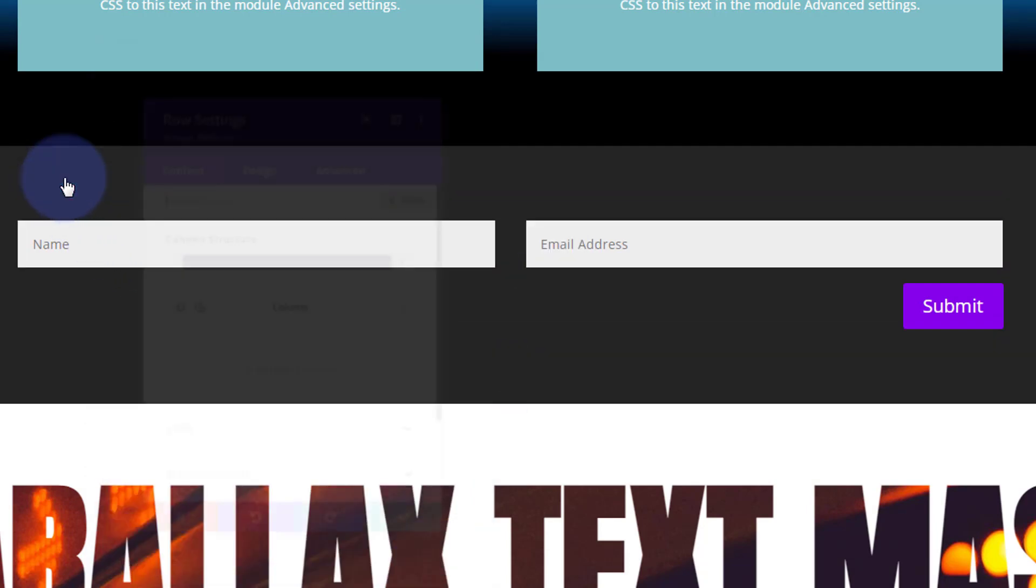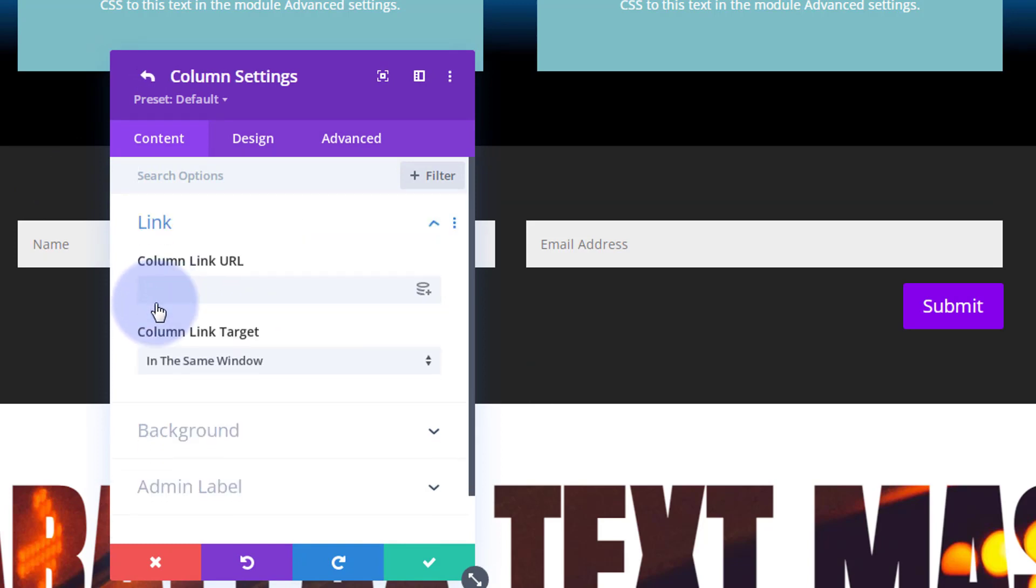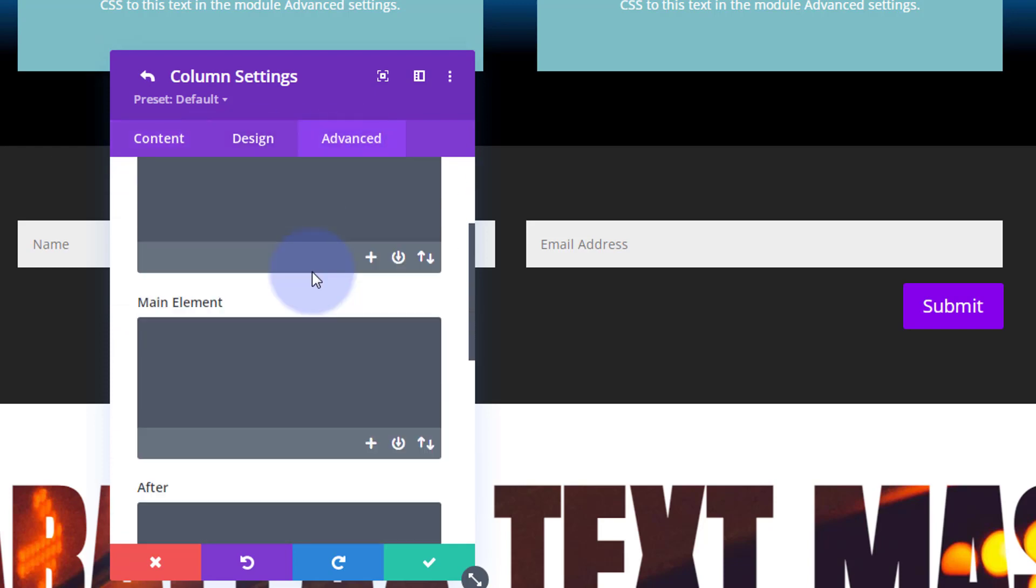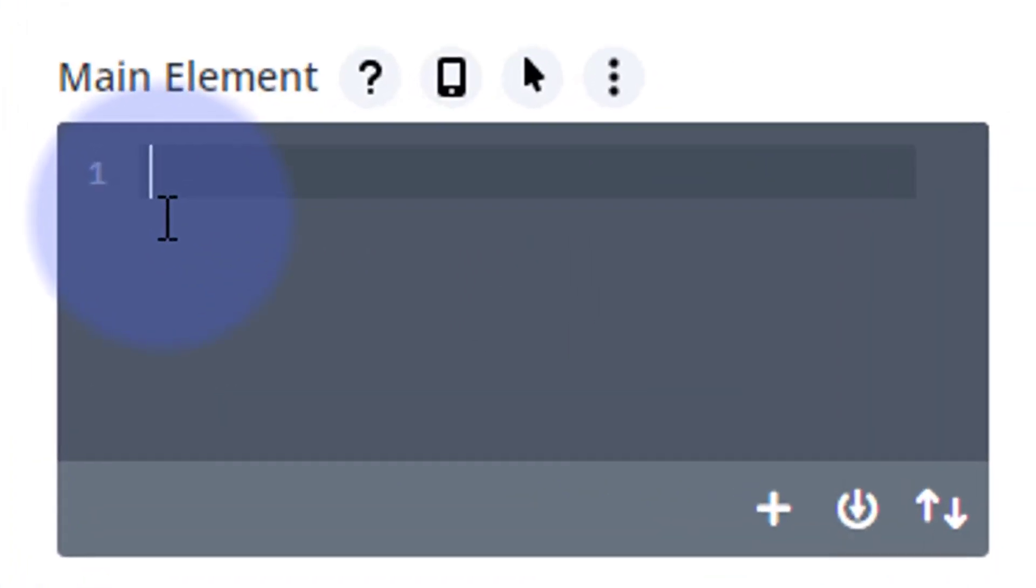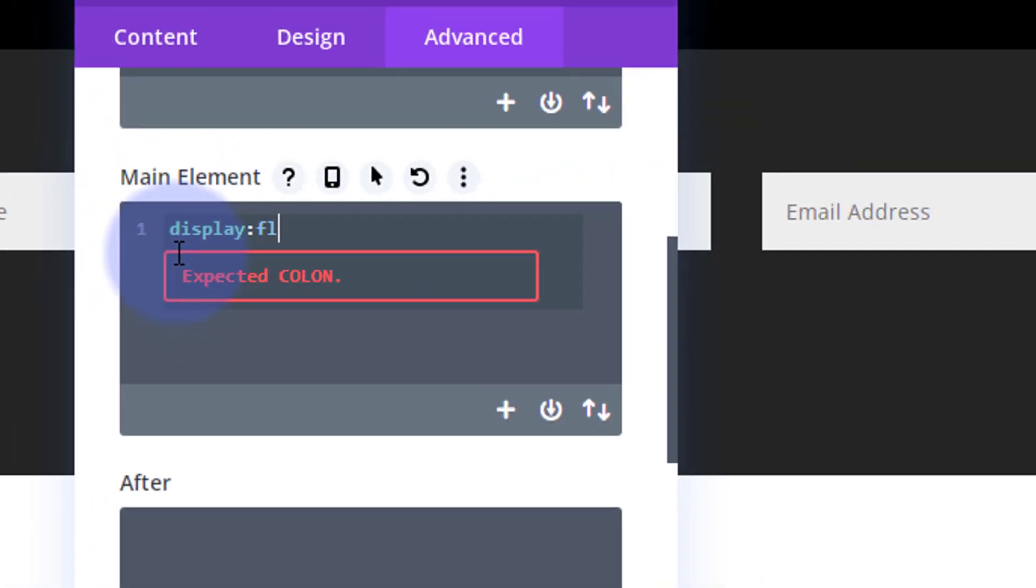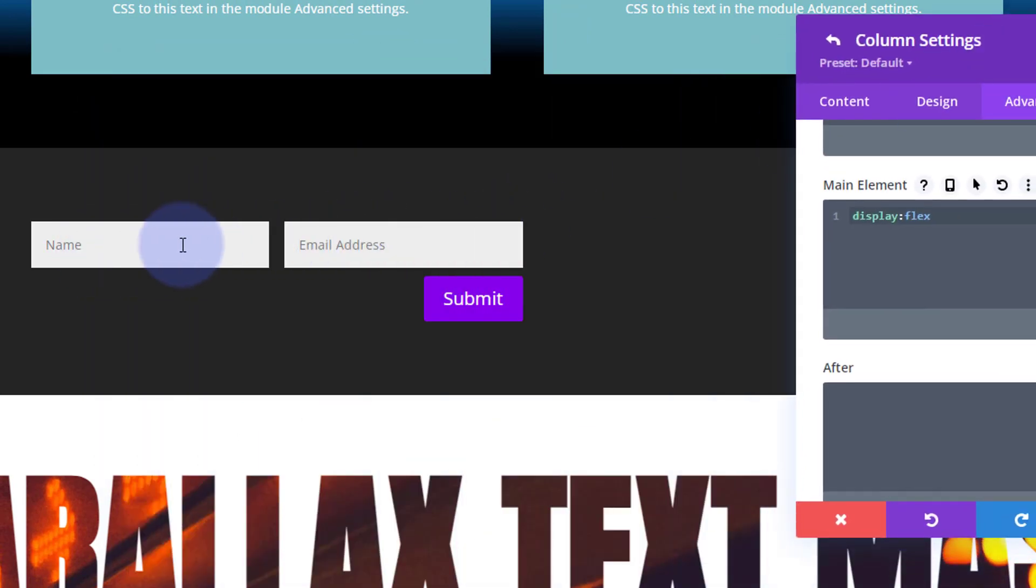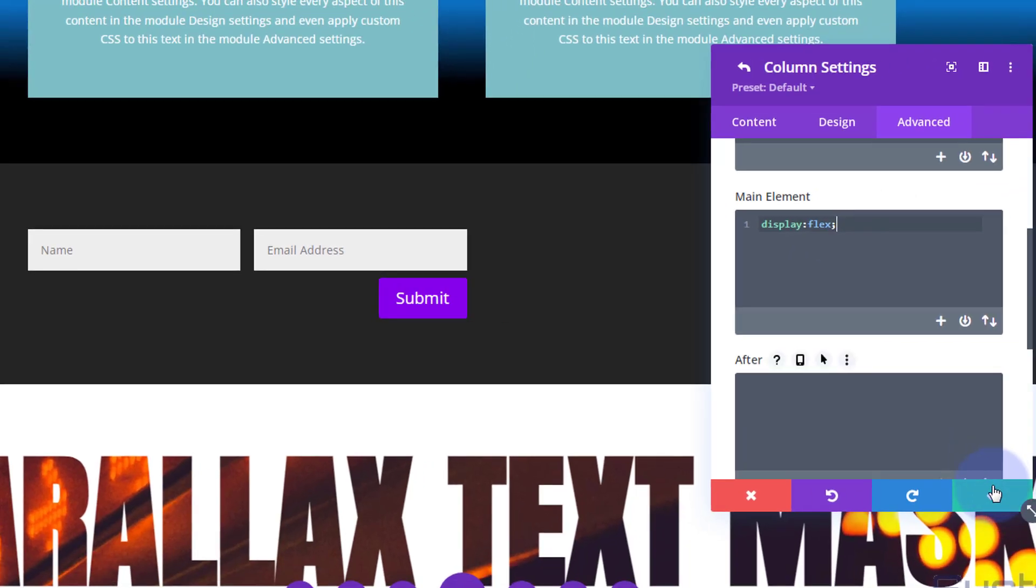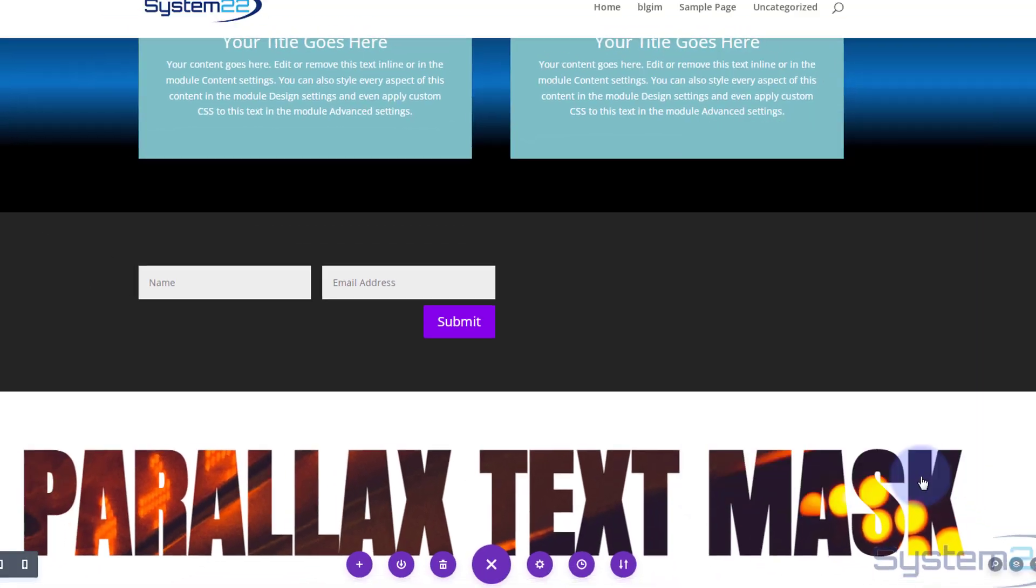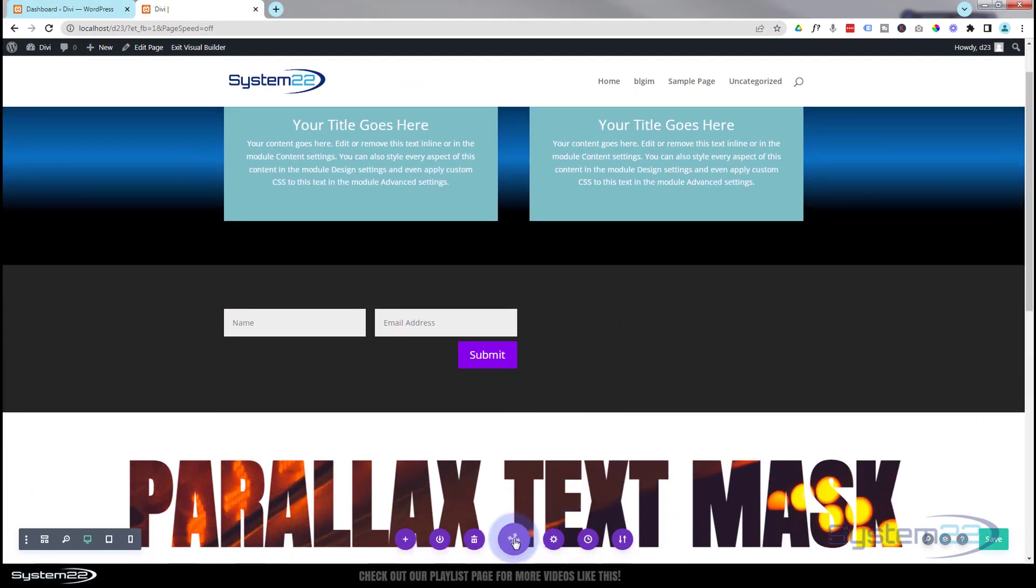Now let's go into our row, into the column itself. It's important you go into the column. I'm going to write a line of code here in the advanced tab, custom CSS, down to main element. I'm going to say 'display: flex;'. You may have noticed these two have jumped over but our button is still on the bottom. I want that button inline with our other form. I'm going to put a semicolon on the end and save the row settings.